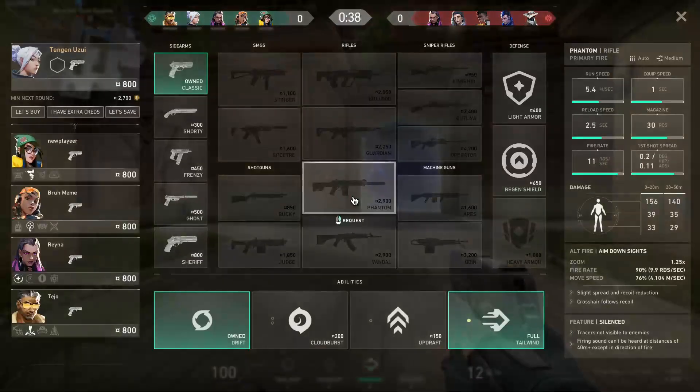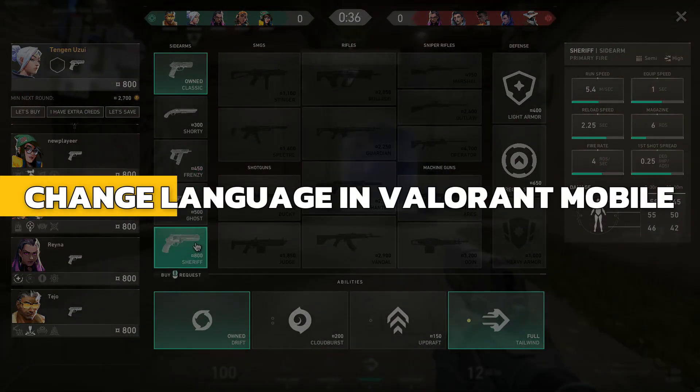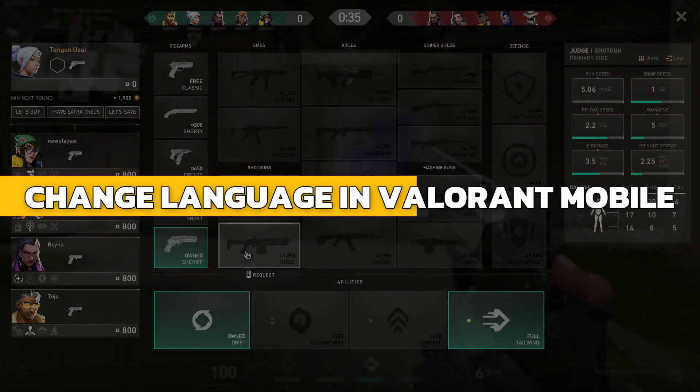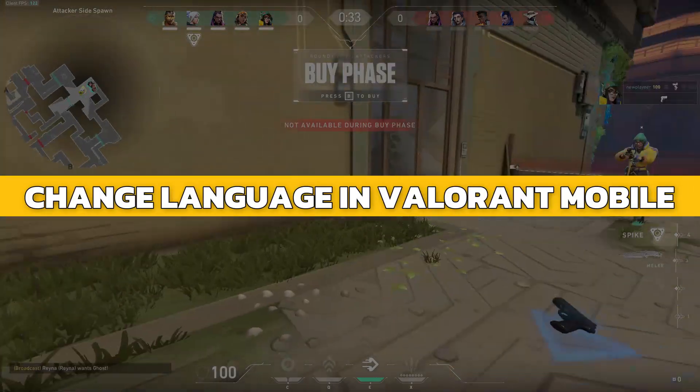Hey guys, in this video I will show you how to change language in Valorant Mobile. Alright, let's begin.